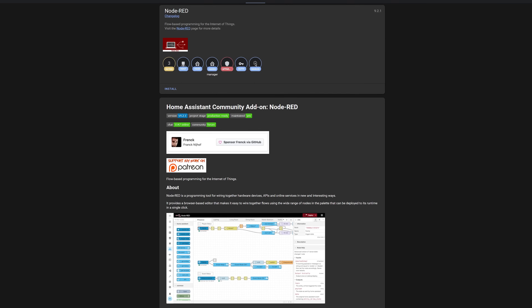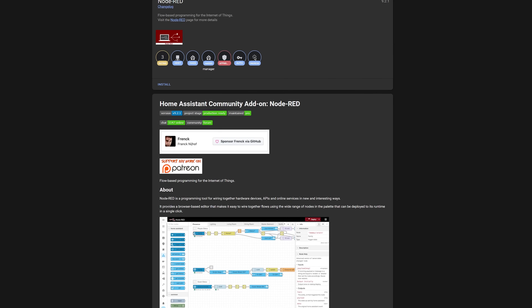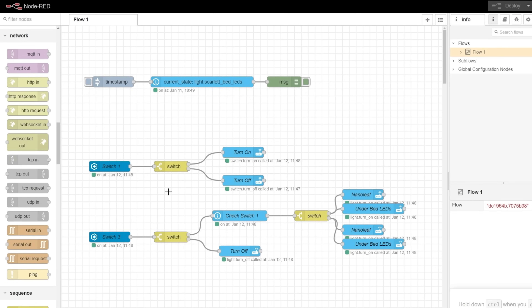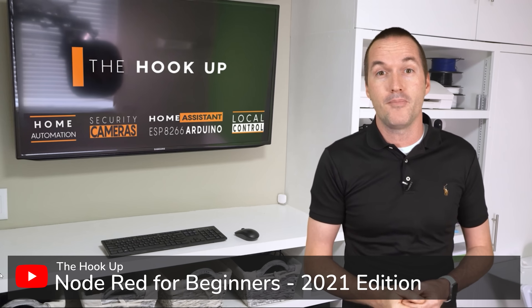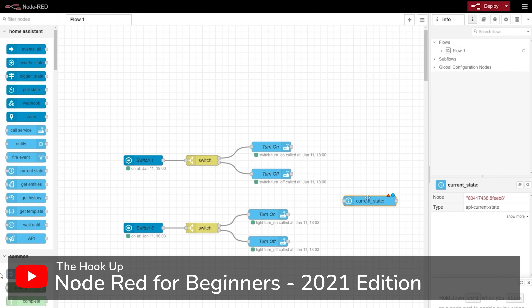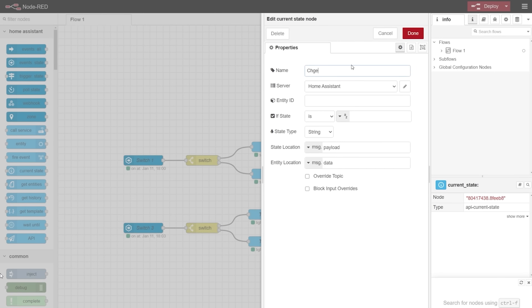Next up would be Node-RED, which allows you to create Home Assistant automations in more of a visual flow style format than the traditional Home Assistant automations. Node-RED isn't something I personally use anymore, and I don't think it's essential for most people, but if you prefer that sort of style of learning and you find it easier to follow, then you can definitely check out the Node-RED add-on. Rob from The Hookup has a very good beginner's guide for getting started with Node-RED, which you should definitely check out if Node-RED is something that interests you.